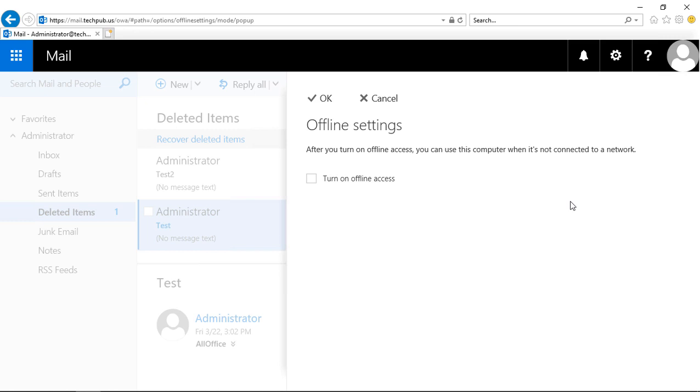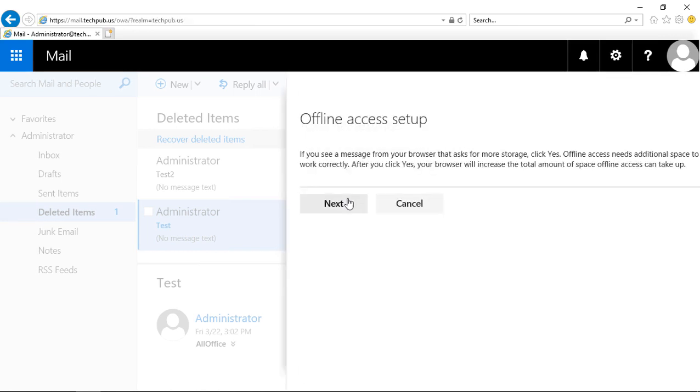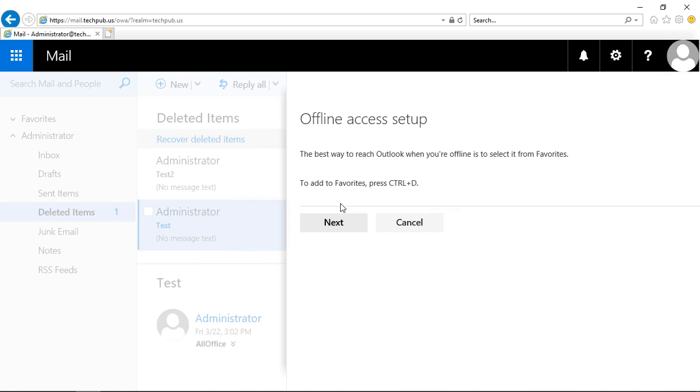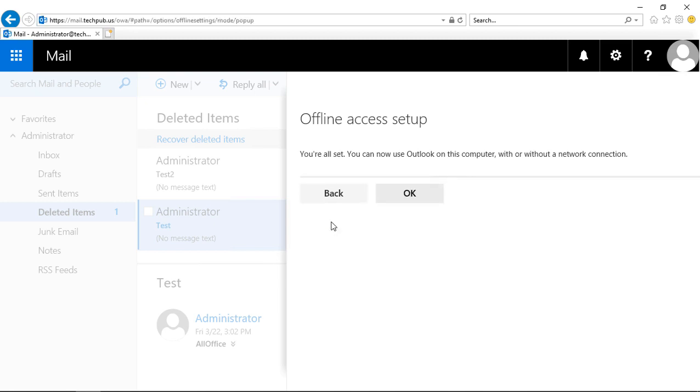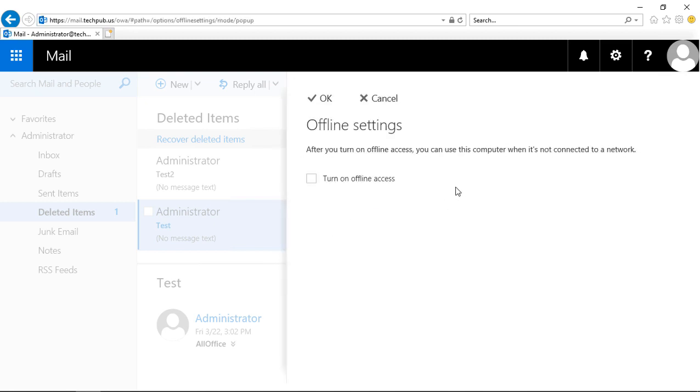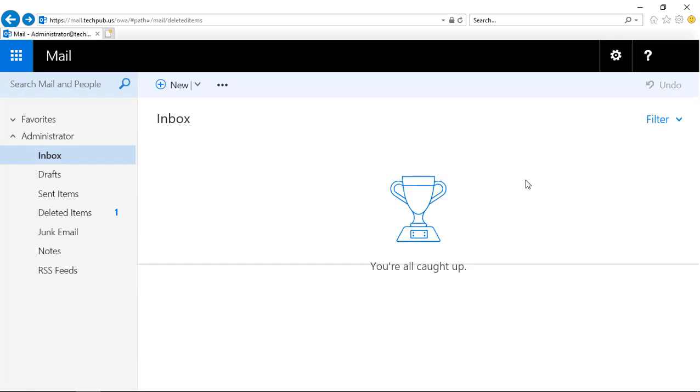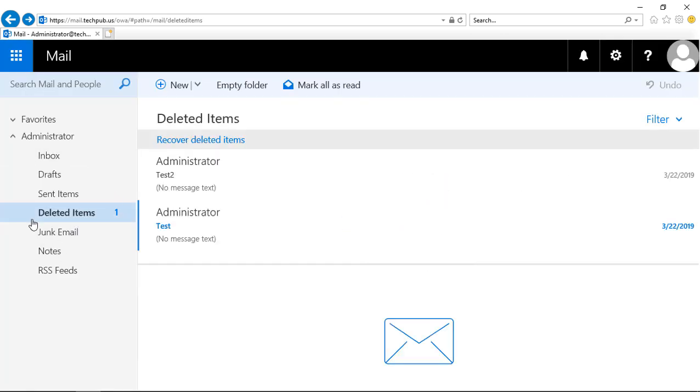If we click on Turn On Offline Access, then it'll go ahead and save all of our email right to our computer. So even if I can't connect to my Exchange server, I can see all my old email and wherever that email is.